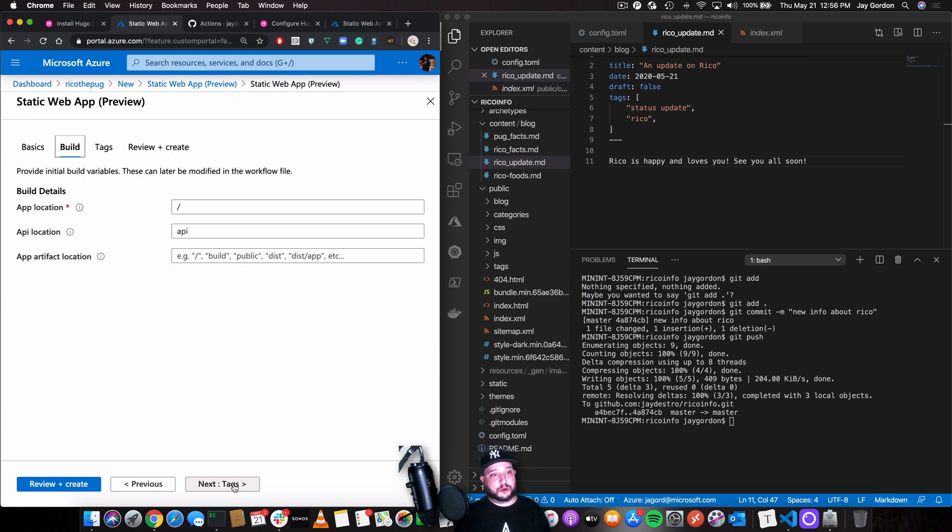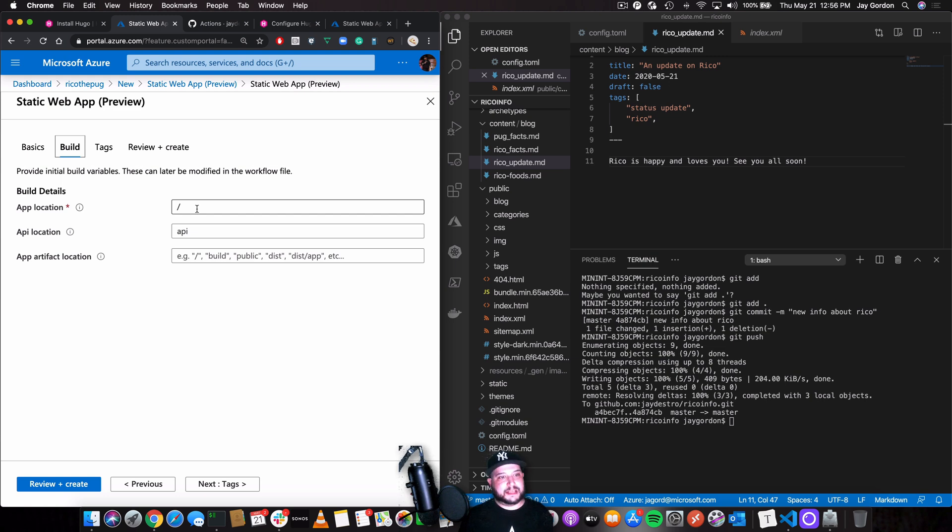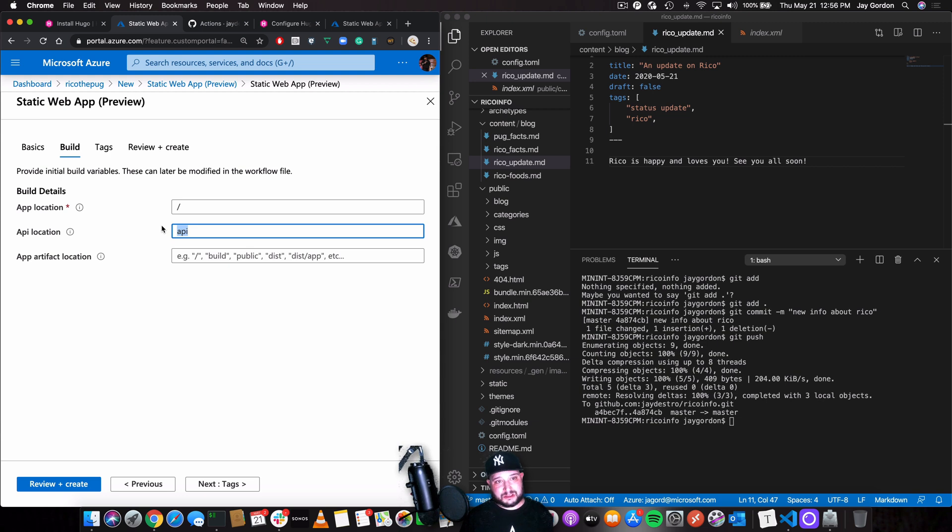So now we're going to go to build and we're going to talk about what we need to build. So there's the app location. We want to leave it in slash, the main directory. That's where we want it to be hosted. API location. There's no API. This is static site.